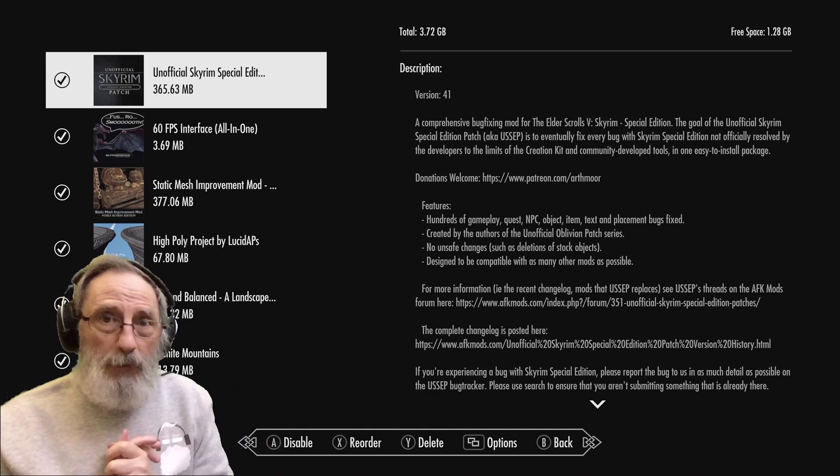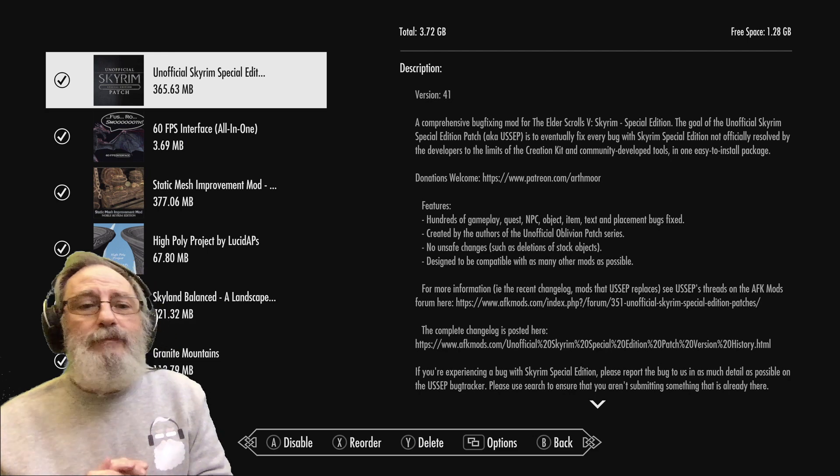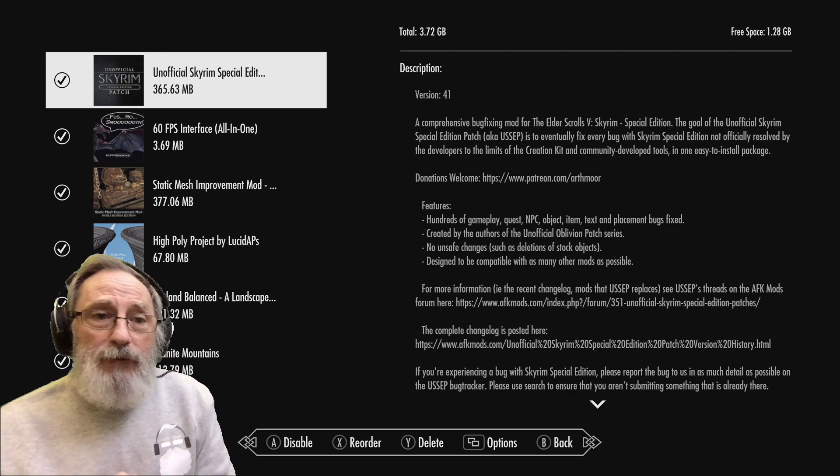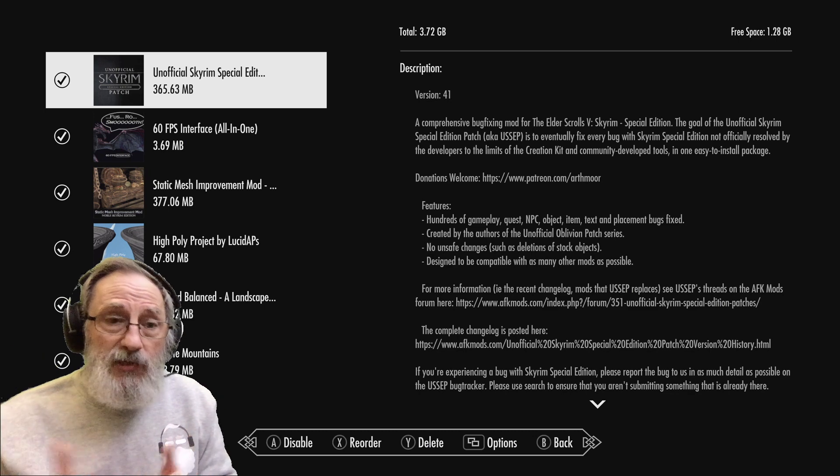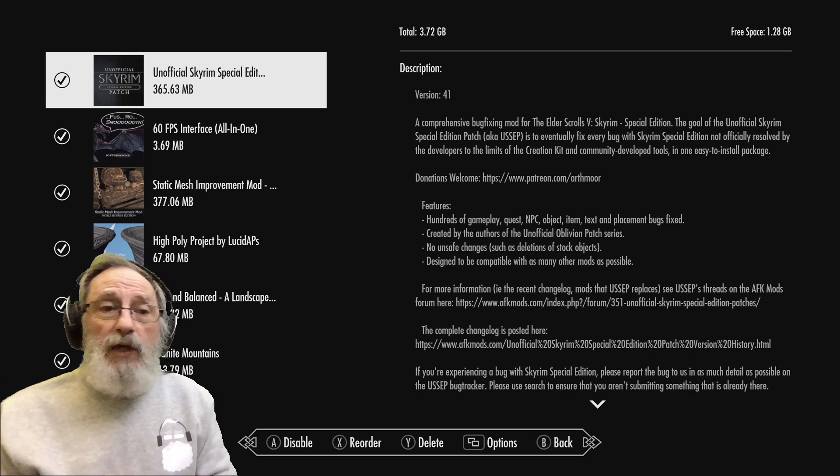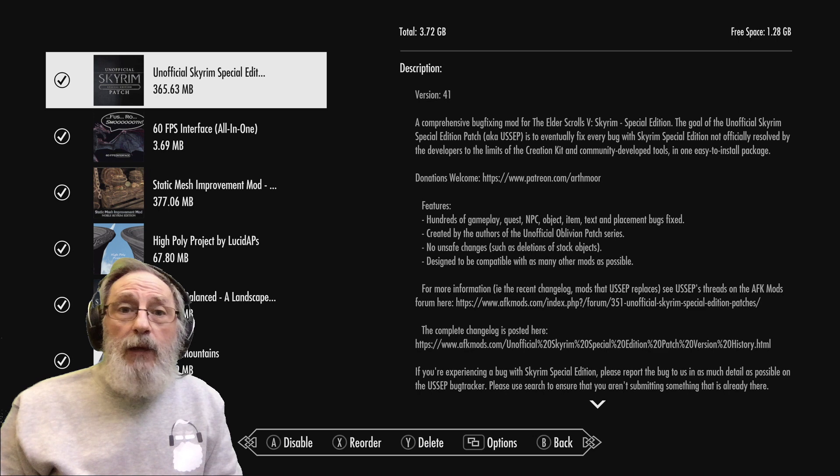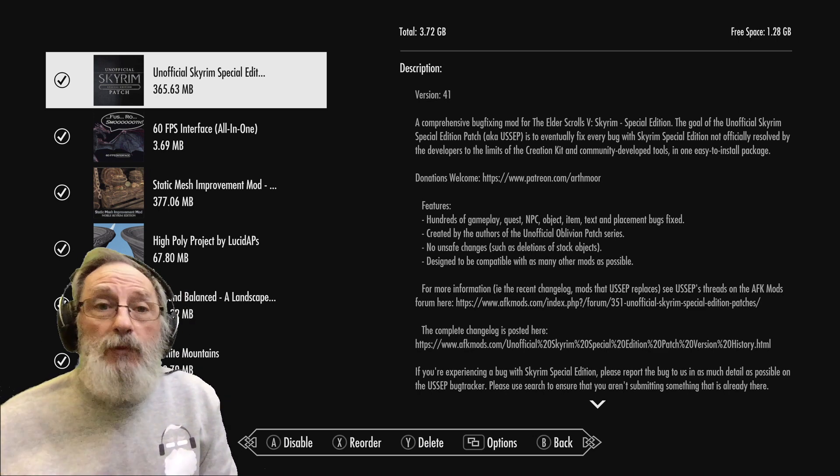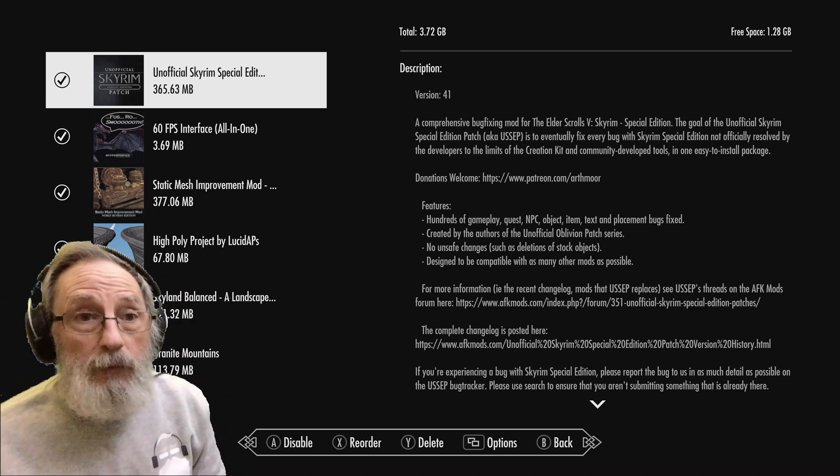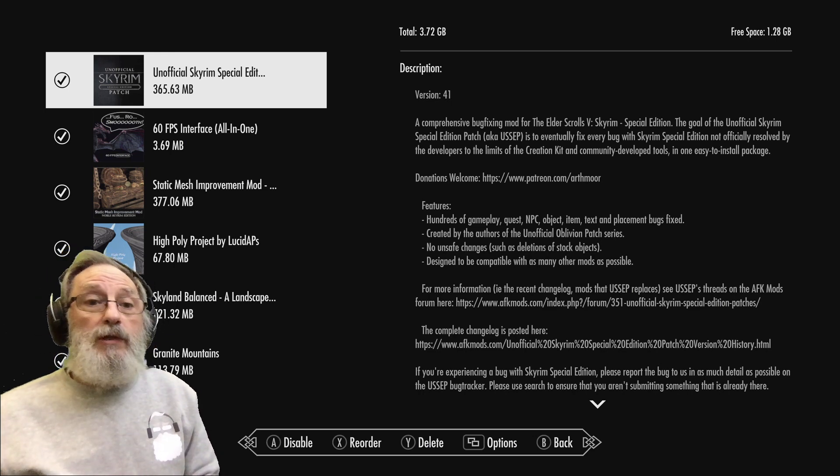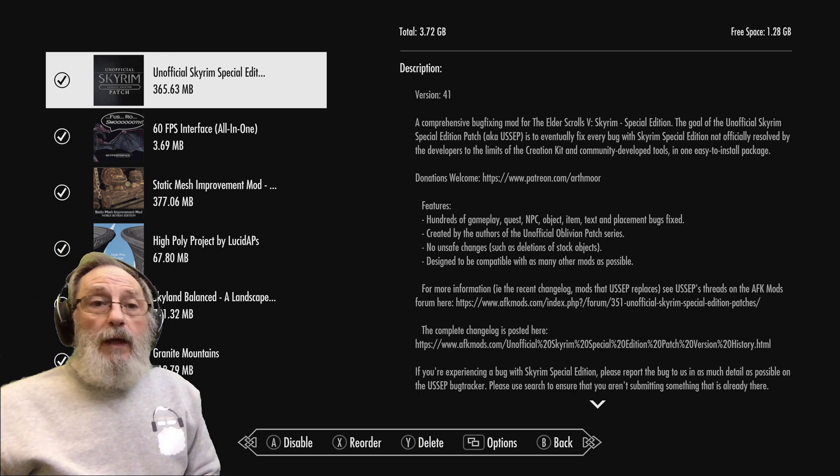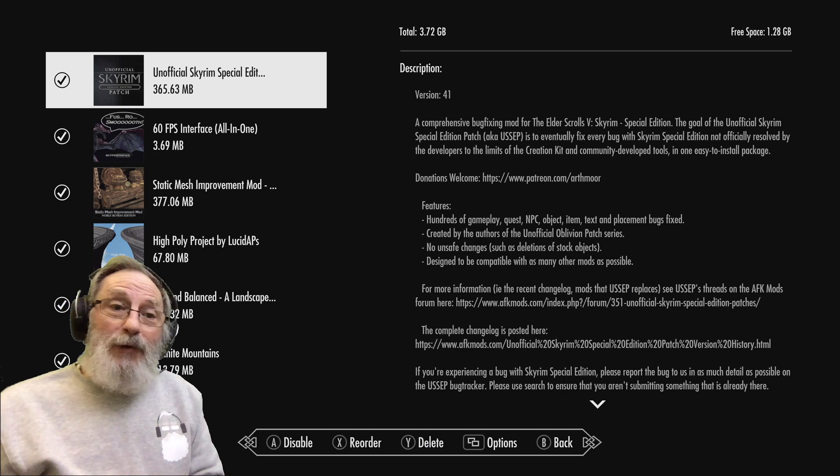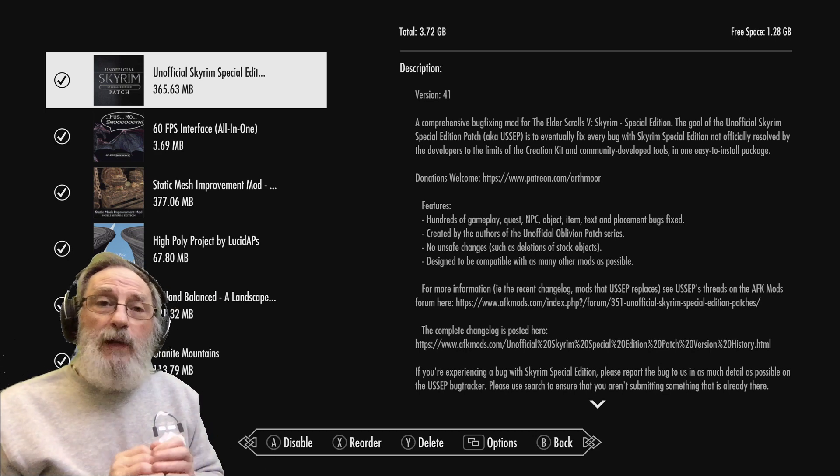About a year ago I made a video about my mod list and the mods that I use. That was not meant to be a tutorial, it was just to show you the mods that I'm using and how I get my game the way that it looks. As soon as I've changed things up a little bit, I thought I'd do another one of those. What I didn't explain last time was about load order.